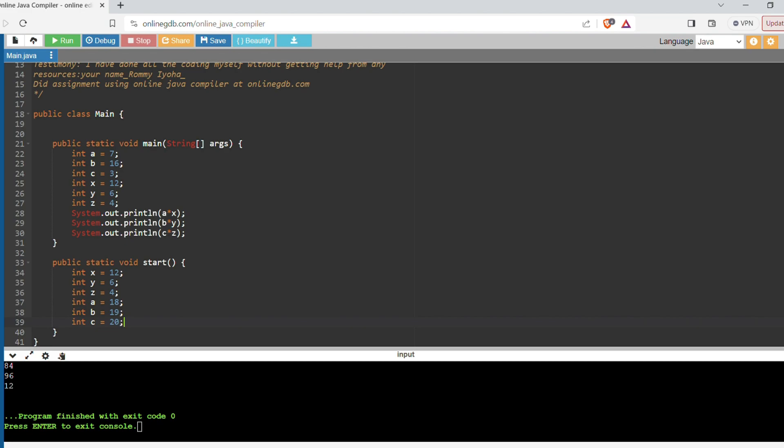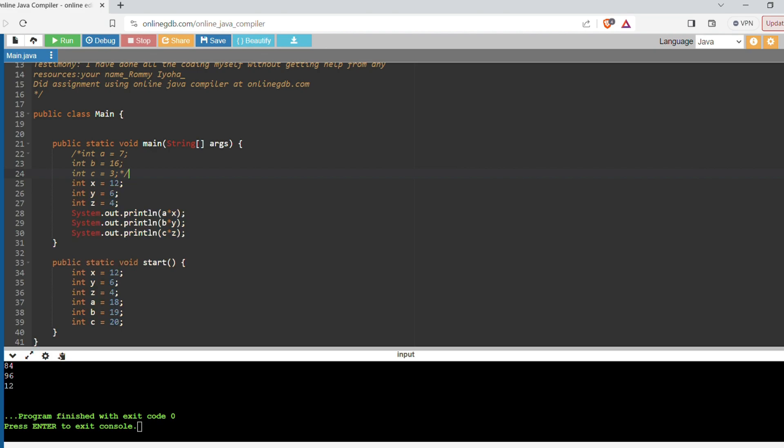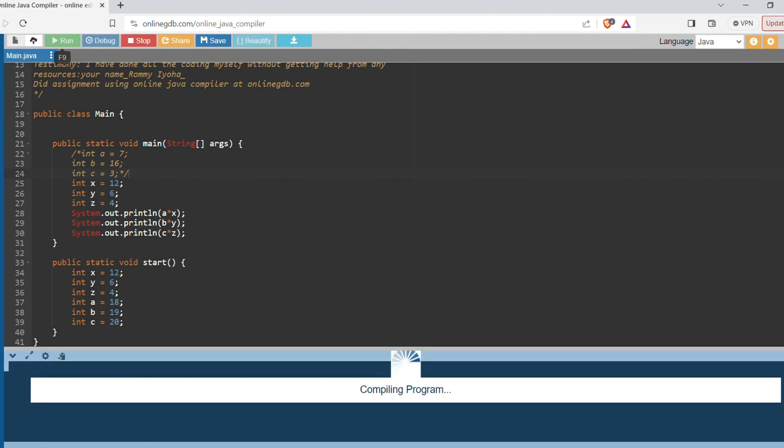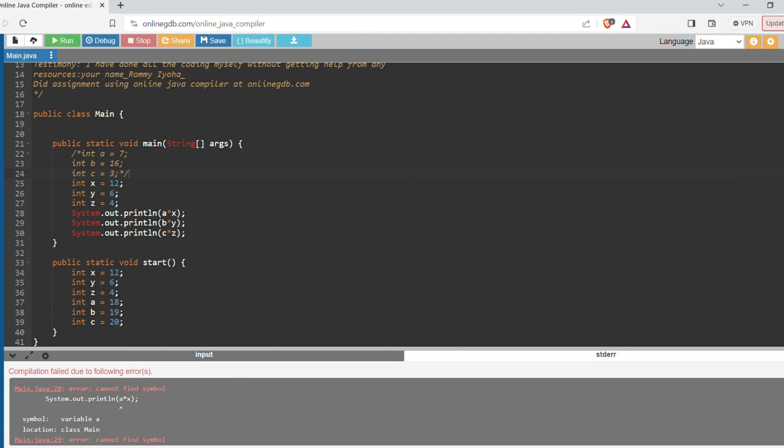So let's comment out a, b, c and then let's try to run. And then you see you get the same error message: cannot find symbol. So now it can't find where a is within your program, even though you have a down here.